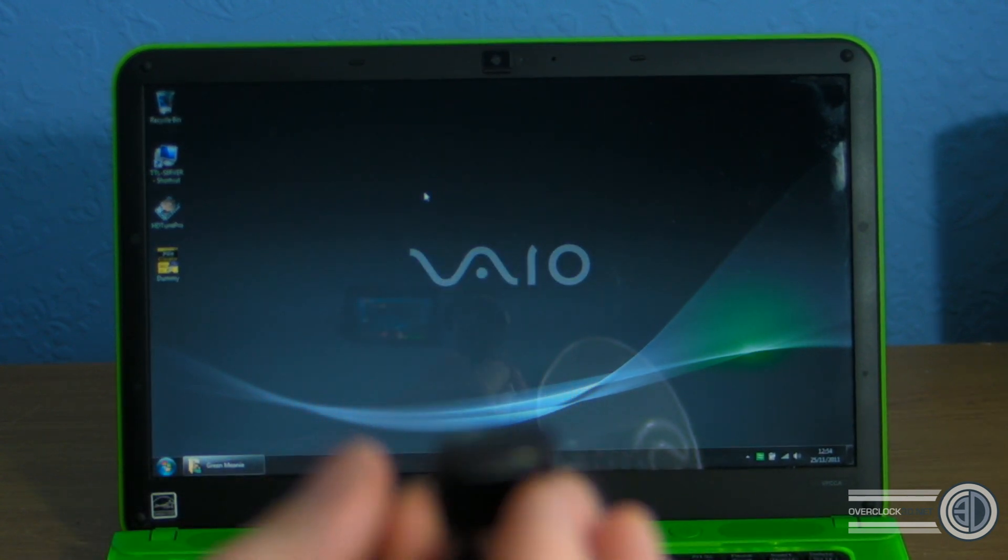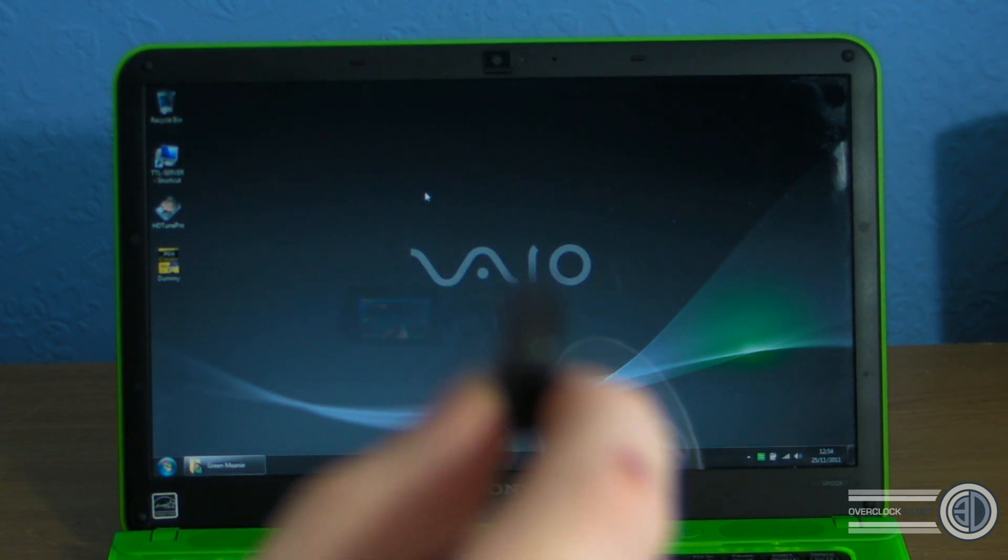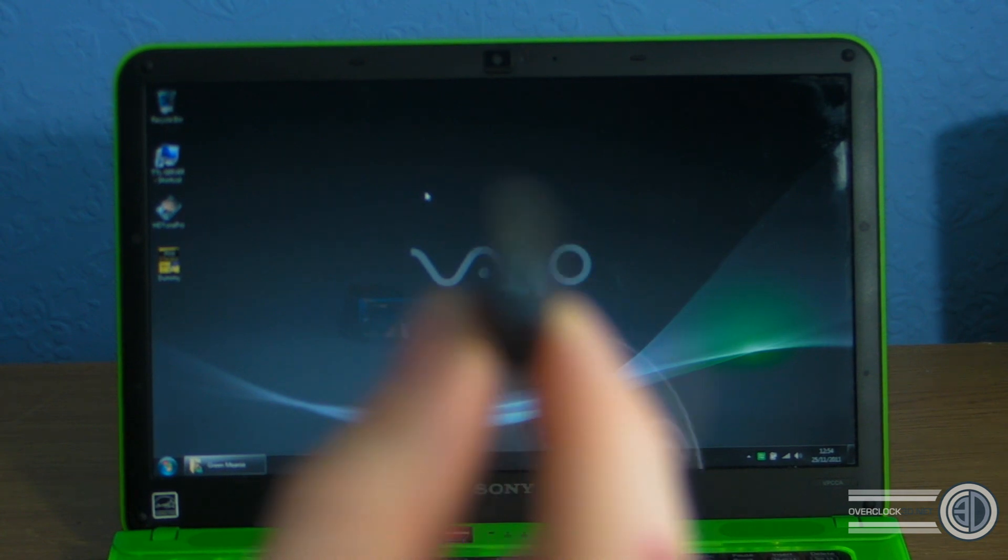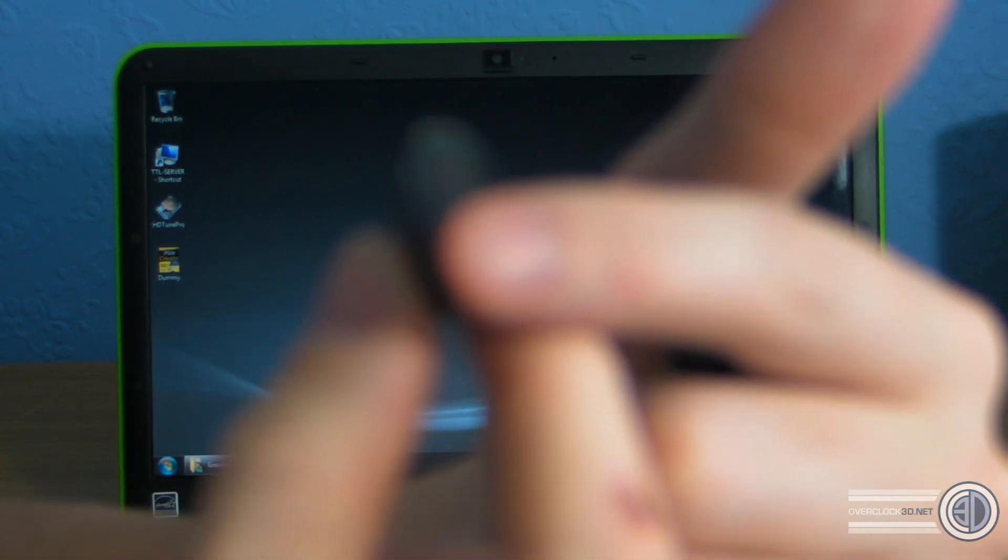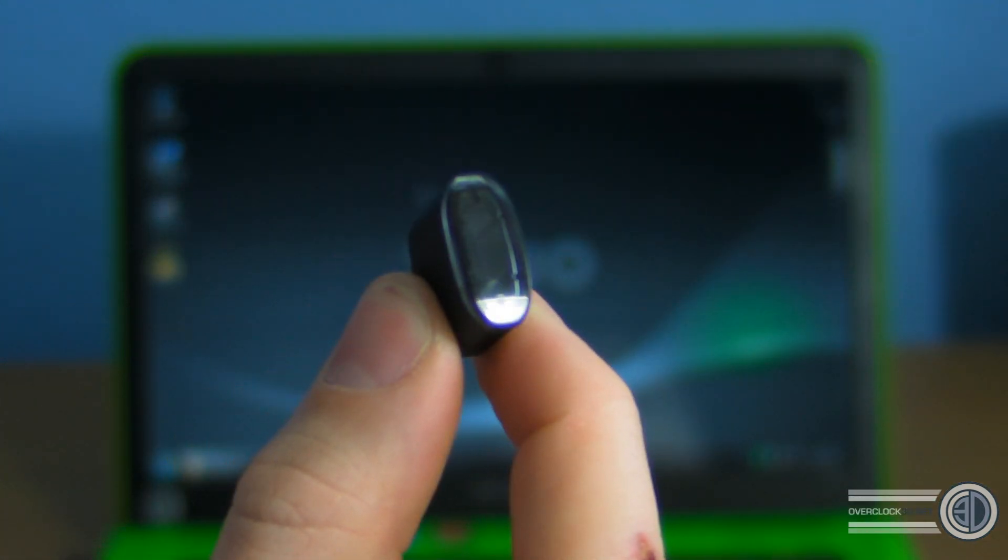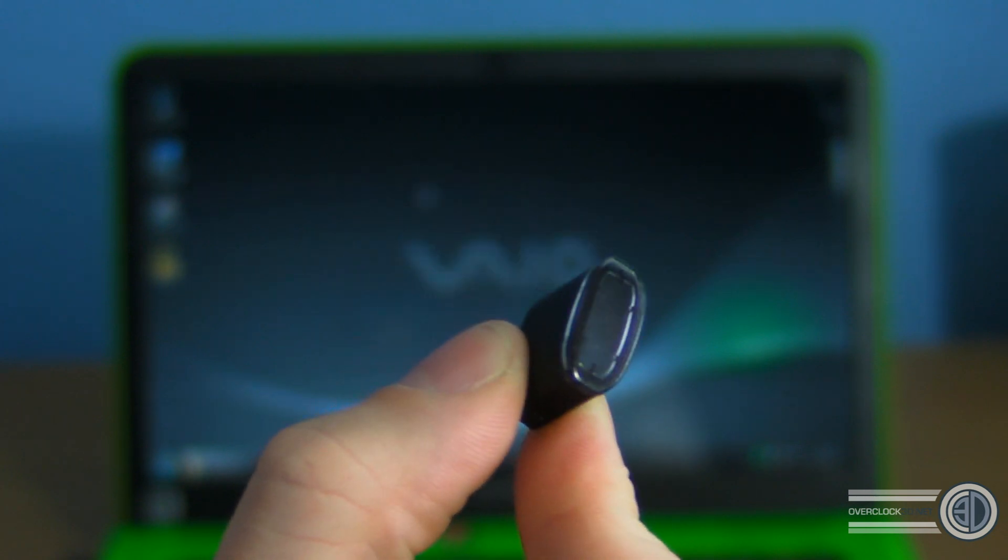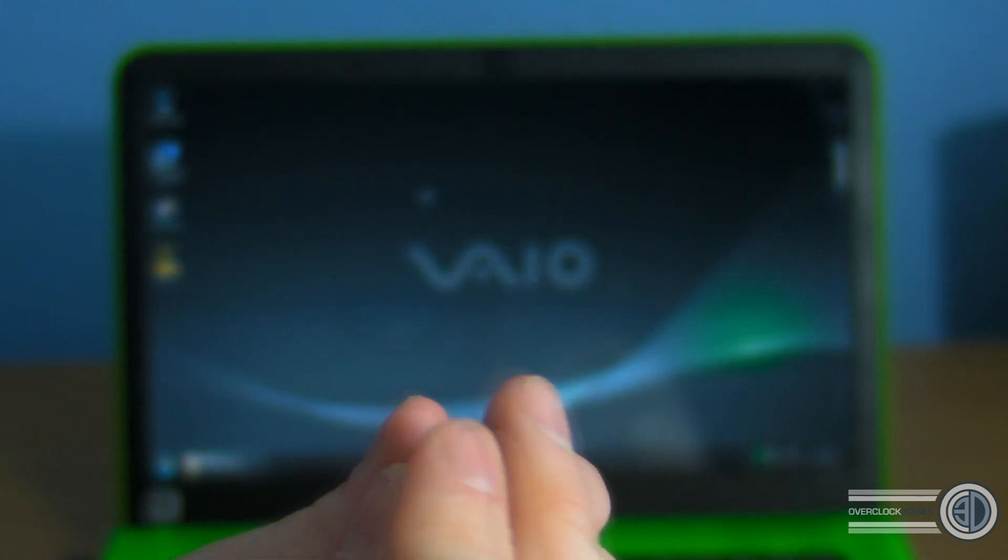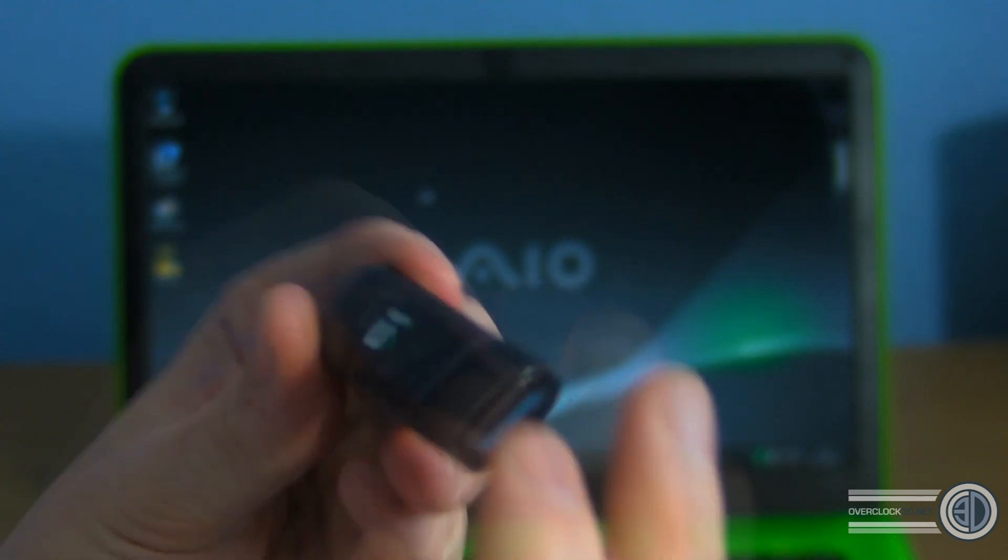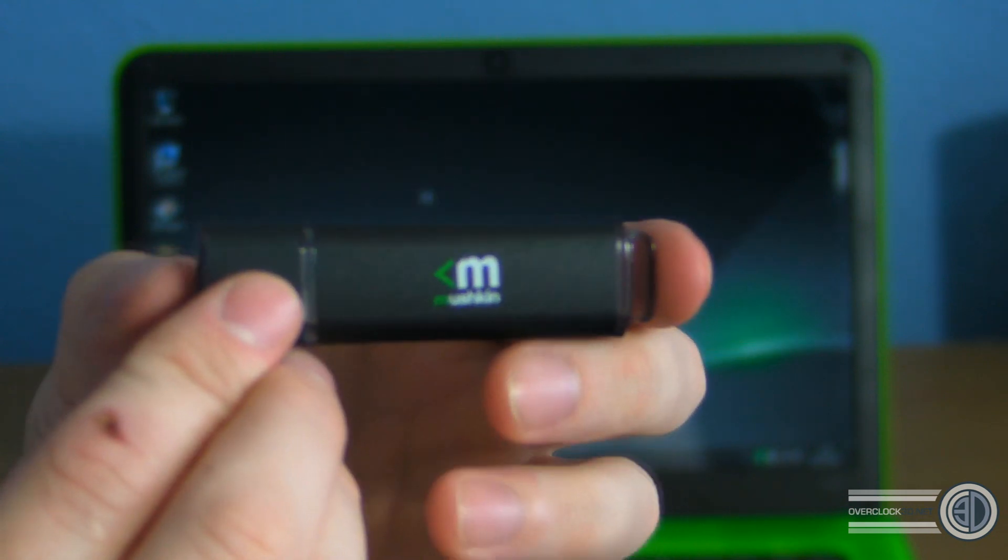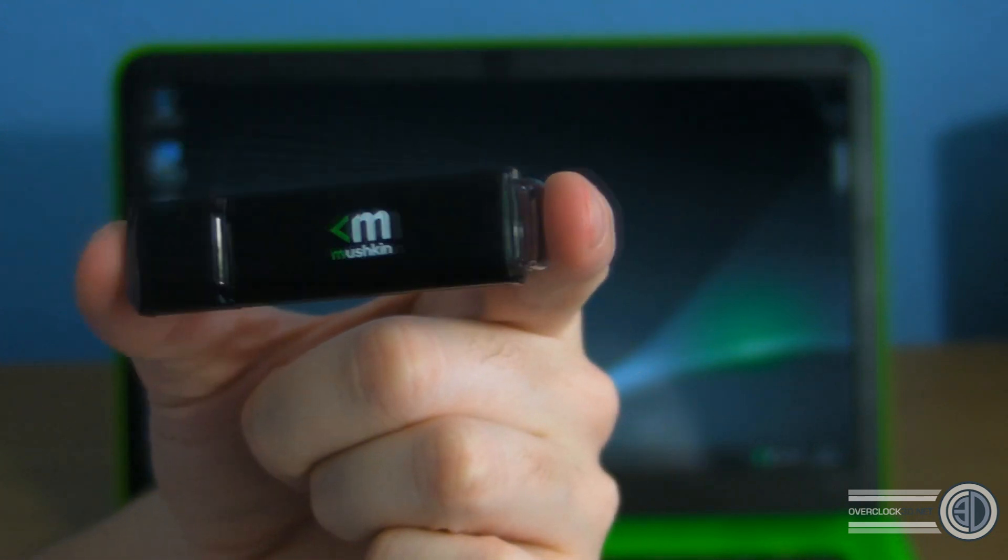When the camera decides it wants to focus. There we go. So you've got plastic on the end section there, but all of the black on this is metal. It does feel quite nice.